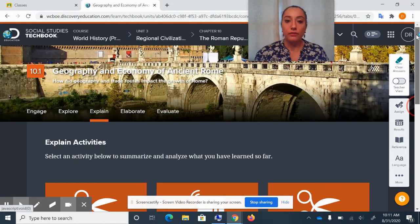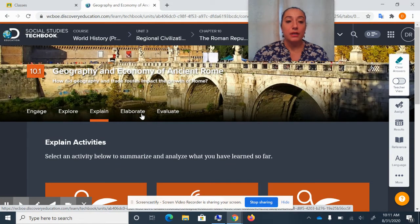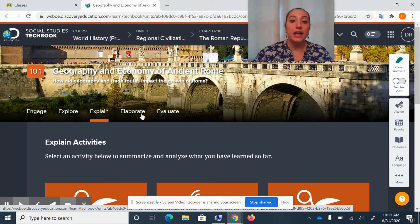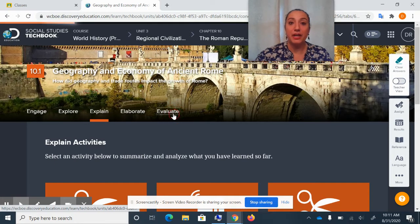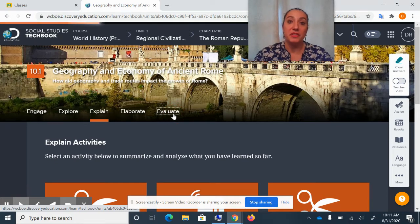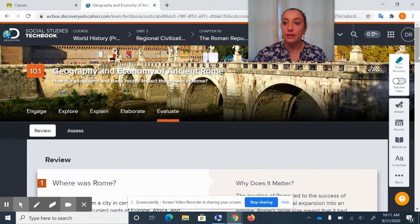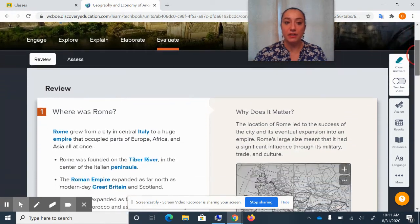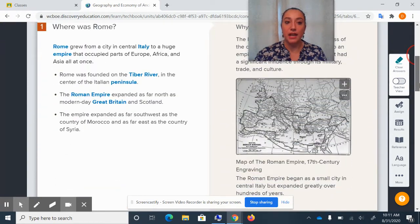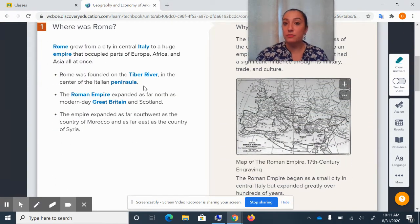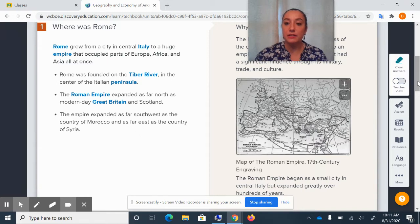You might also — let's pretend you're going to evaluate something on the Geography of Ancient Rome. Your teacher might have you go to the Evaluate section and maybe answer some questions. It just depends.